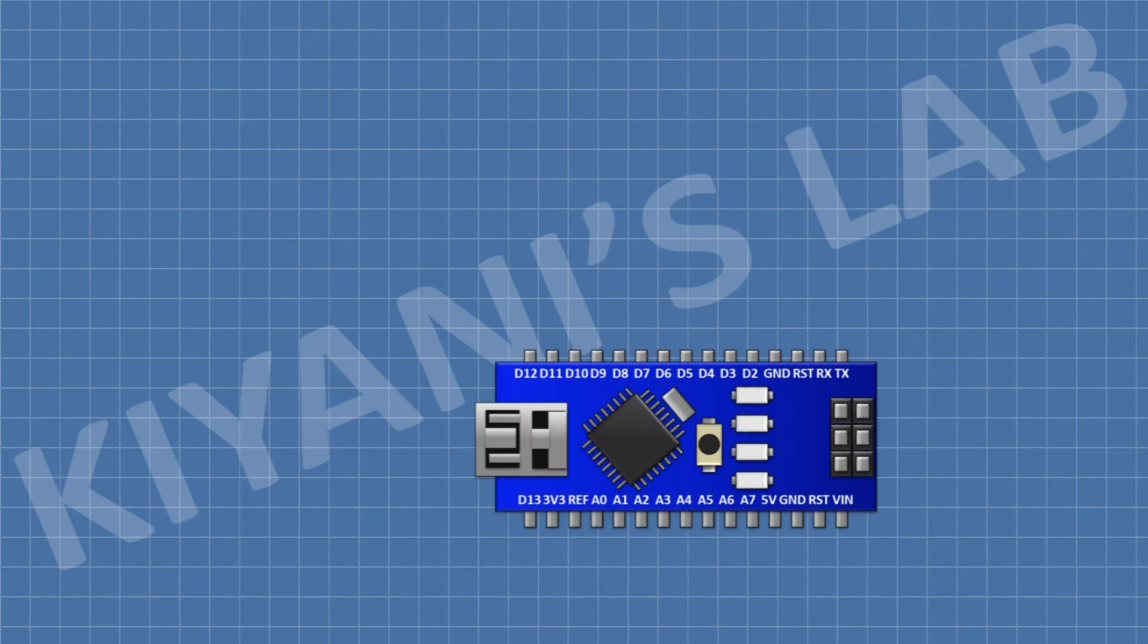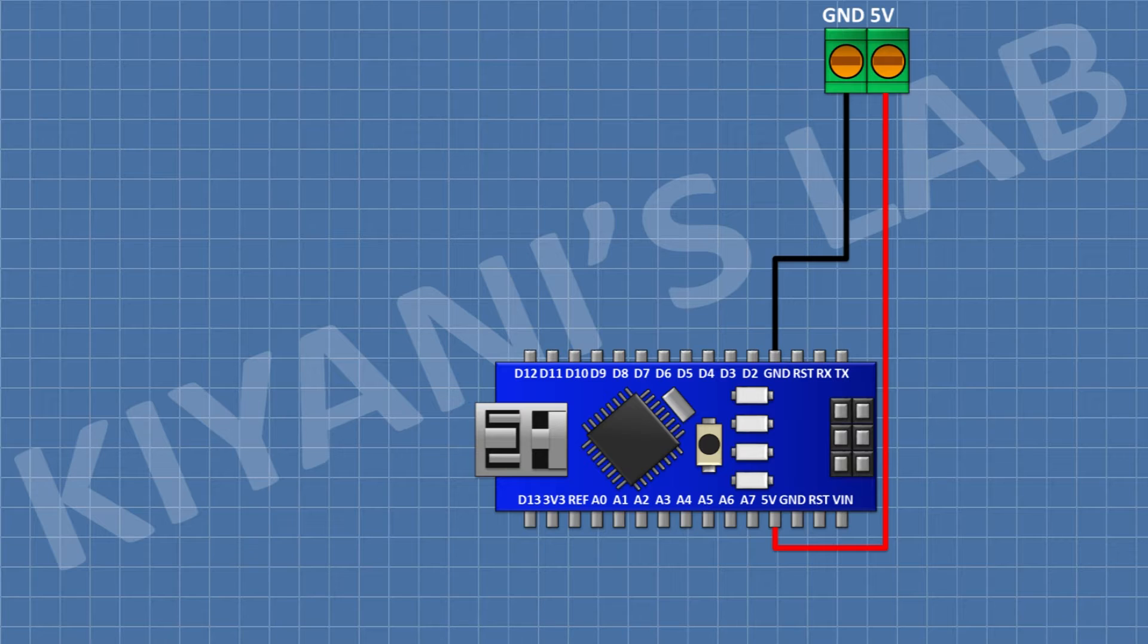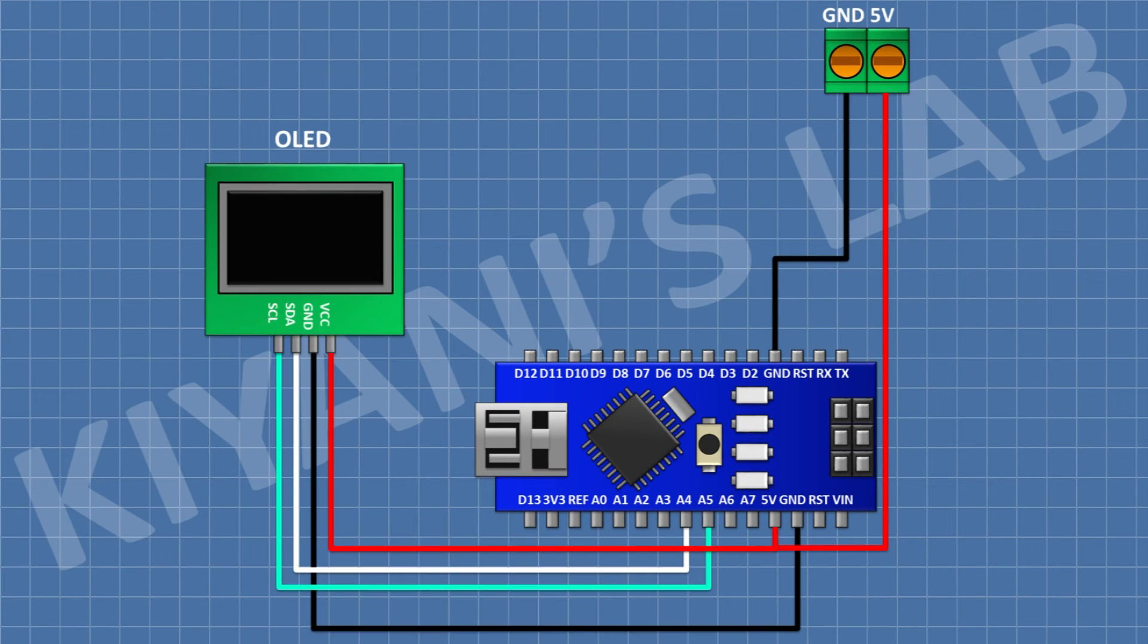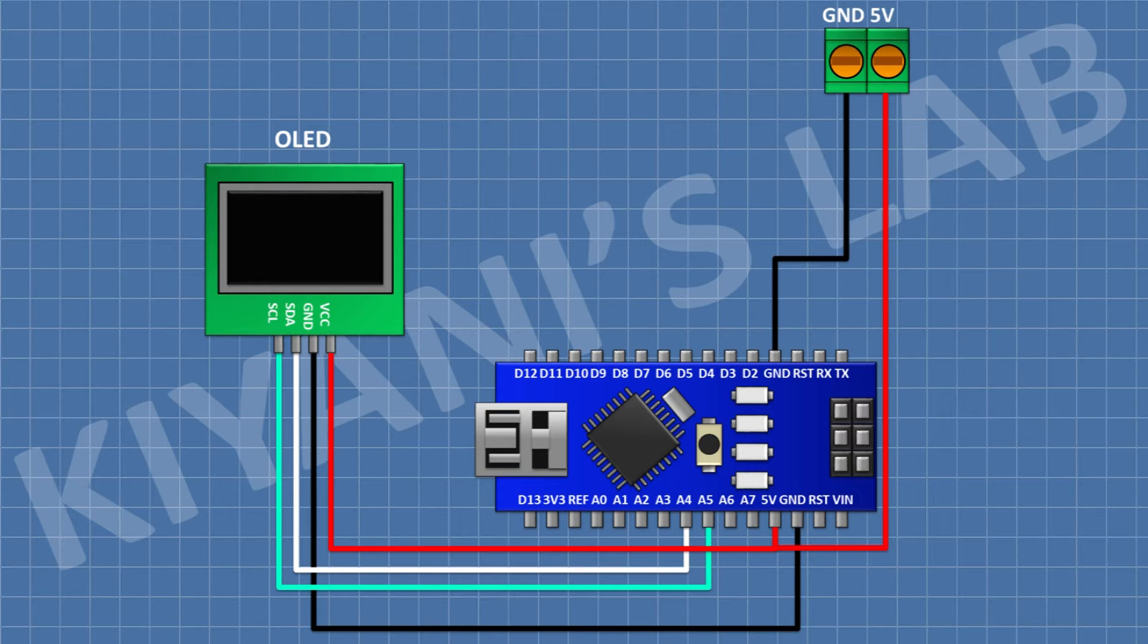First I'm going to connect Arduino. After that I'm going to connect a two-pin terminal block and connect its one pin to ground and its other pin to the 5-volt pin of Arduino. After that I'm going to connect the screen and connect its VCC pin to the 5-volt pin of Arduino, its ground pin to ground, its SDA pin to A4 pin of Arduino, and its SCL pin to A5 pin of Arduino.